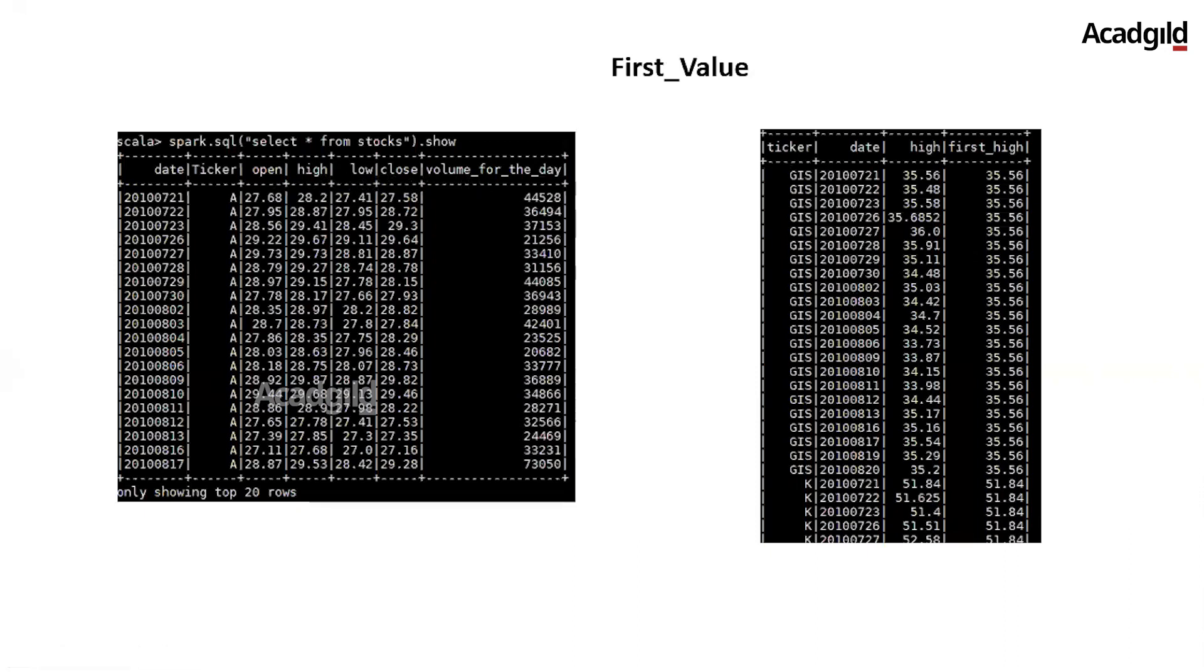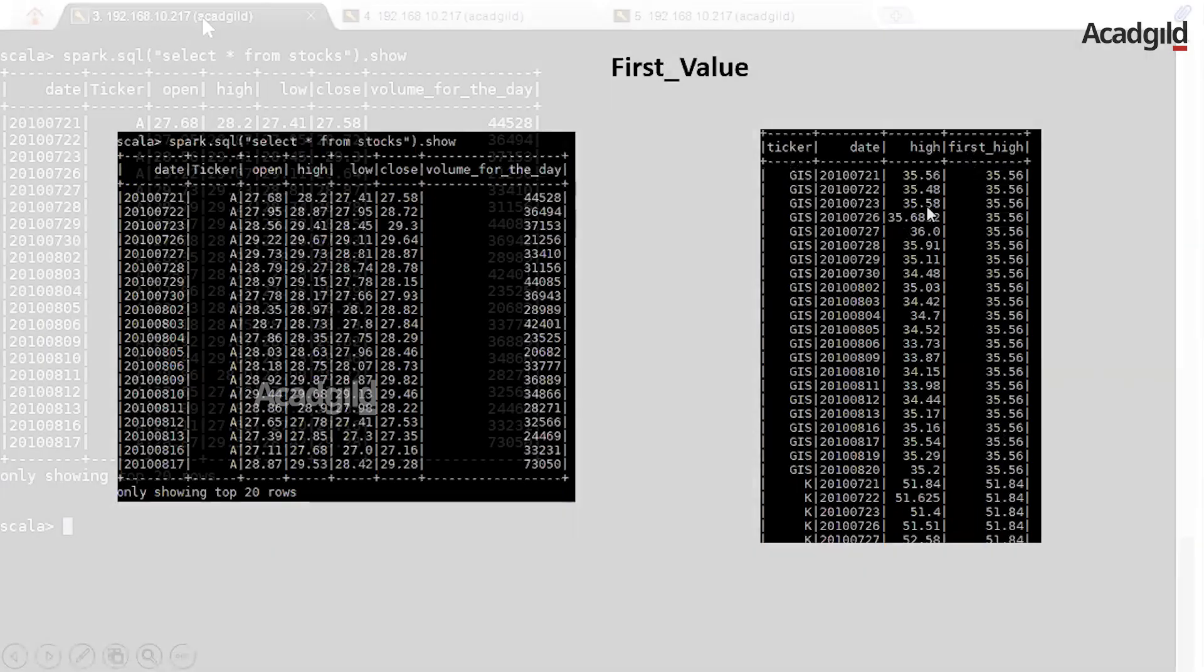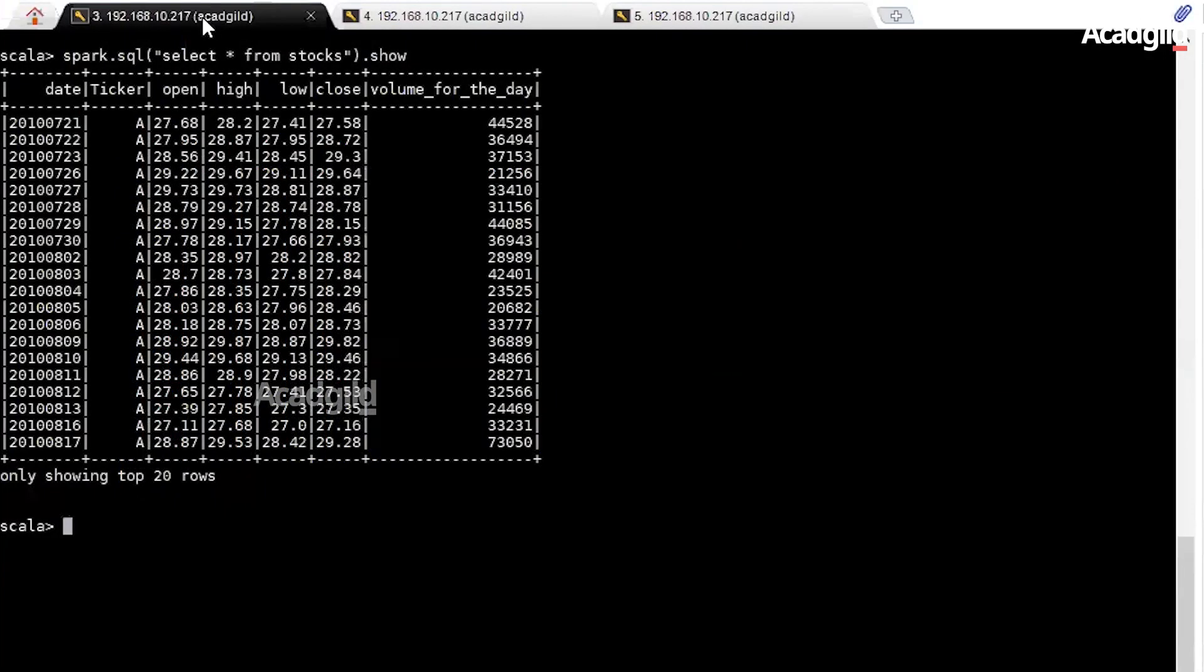In the sample output on the right-hand side of the screen, we will perform the query to retrieve ticker, date, high, and the derived column is the first_high, which is the value of high when ticker appears first time in the dataset. It's time for some hands-on.